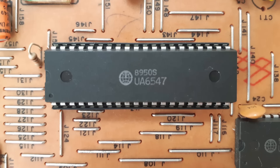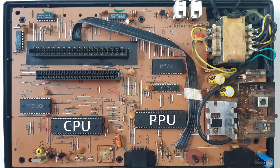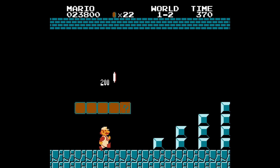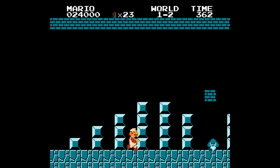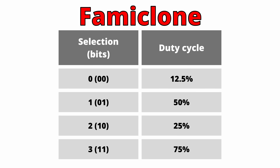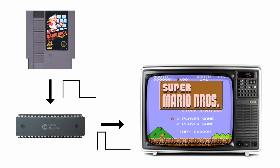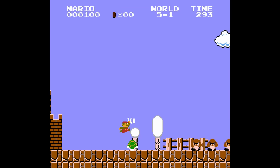Some of these Brazilian clones use the UA6547 and UA6548, which are clones of the 2A03 and 2C02 respectively, designed to work with the Brazilian PAL-M TV system. The UA6547 replicates well how the 2A03 works, with a notable exception for the Audio Processing Unit, or APU: the 25% and 50% duty cycles are swapped. So if a game running on a clone that uses the UA6547 asks the APU to play a sound using the 50% duty cycle, it will actually play it using the 25% duty cycle, and vice versa. That's why the Super Mario Bros. theme sounds brighter on a clone console.